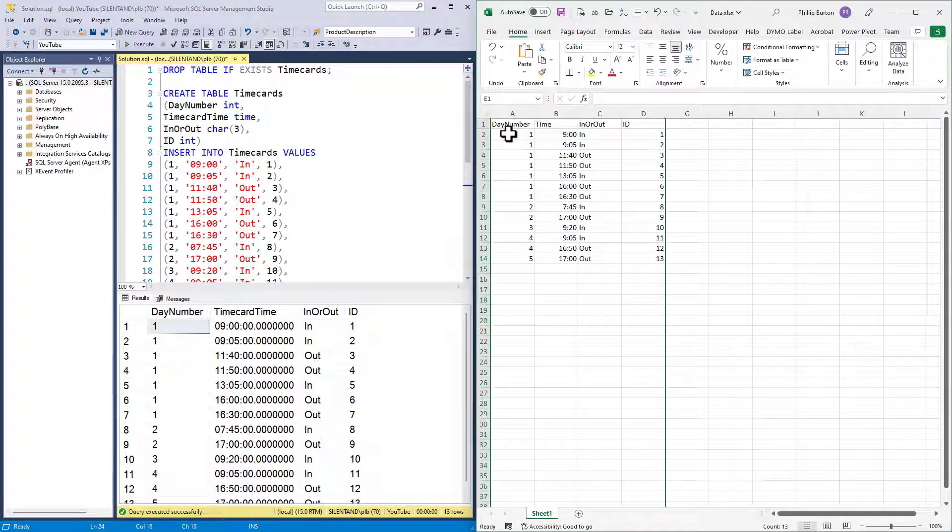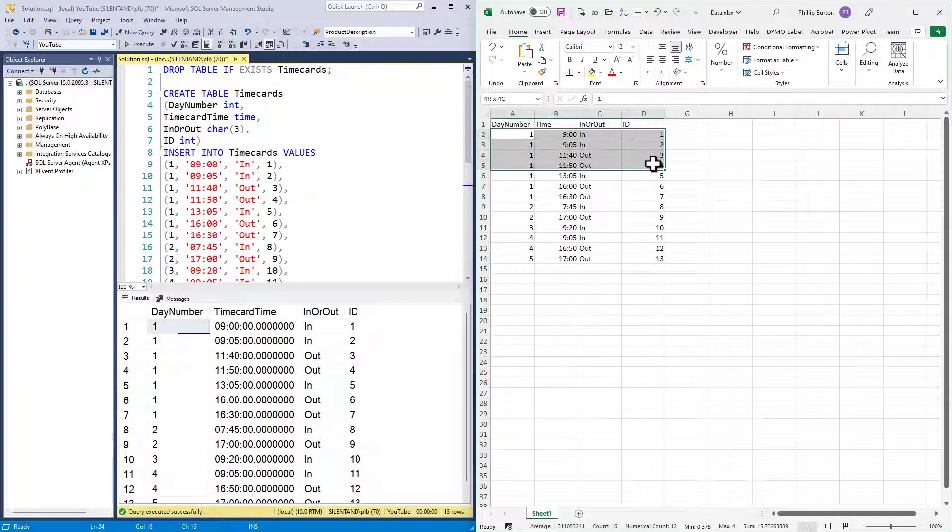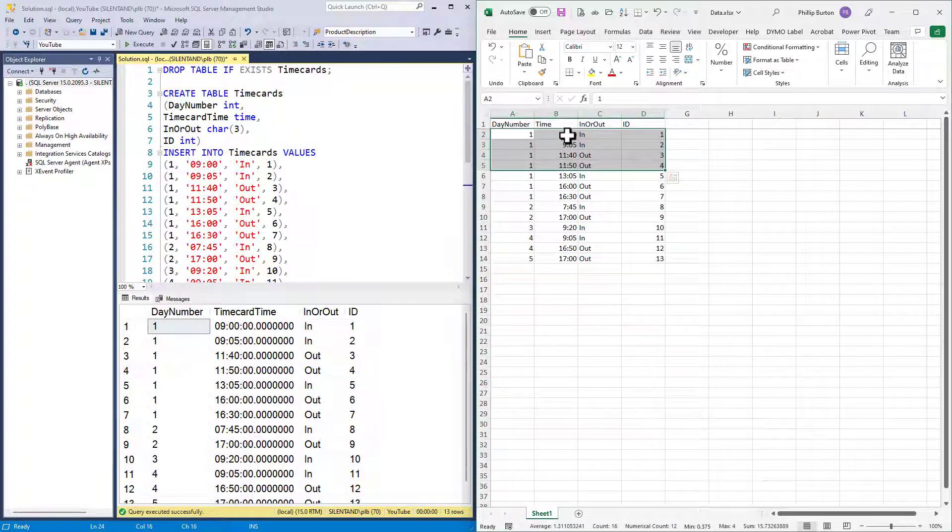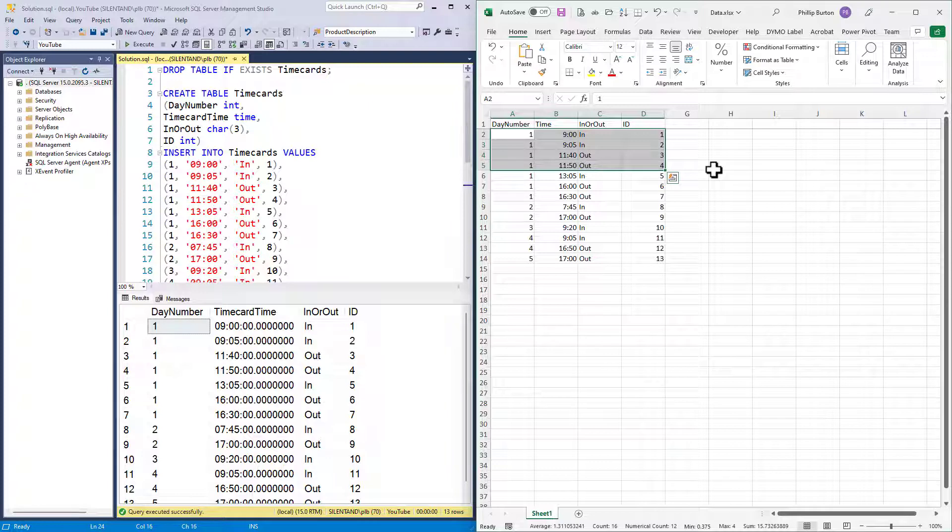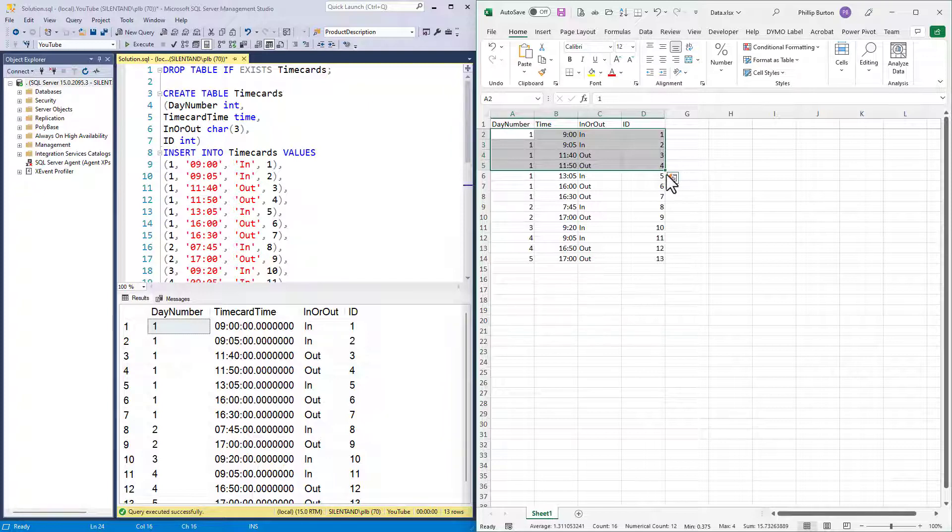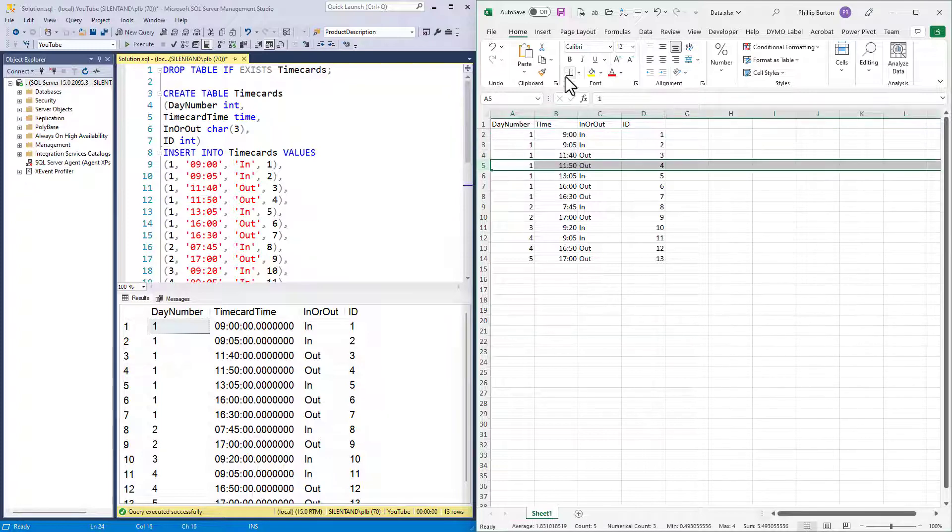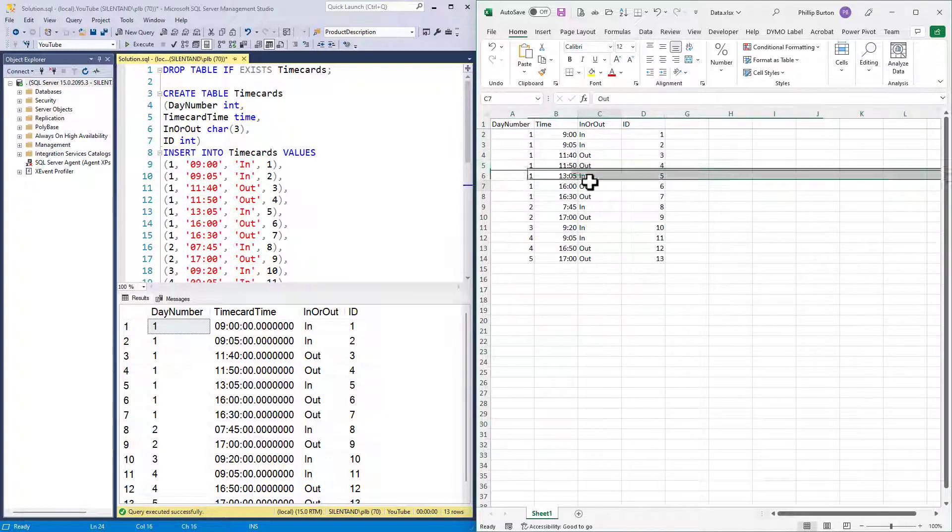So you'll see here on day one, we have a check-in at nine o'clock and then another check-in at five past nine. We have a check-out at 11.40 and then one at 11.50. So when did he check-in and when did he check-out? I would say based on that data, he checked in at nine o'clock and he checked out at 11.50. So it was the earliest of the ins and the latest of the outs.